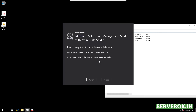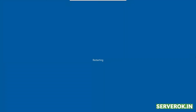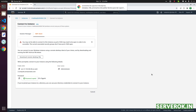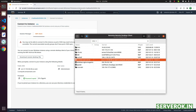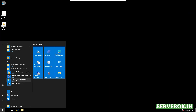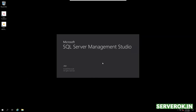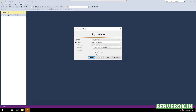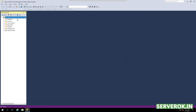We are asked to restart. Click on Restart — this will restart the server. Let us connect back to the server. Click on Start. We have SQL Server Management Studio here. Click on it and click Connect. We have successfully connected to the SQL Server. You can click on Databases to see the databases.